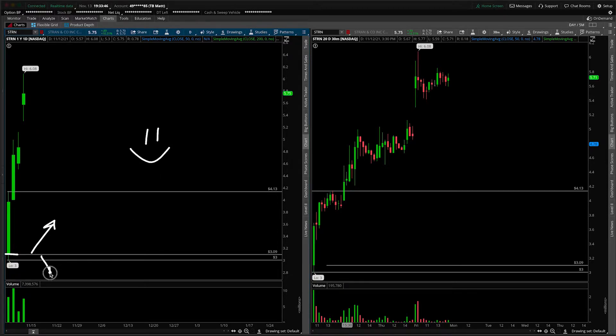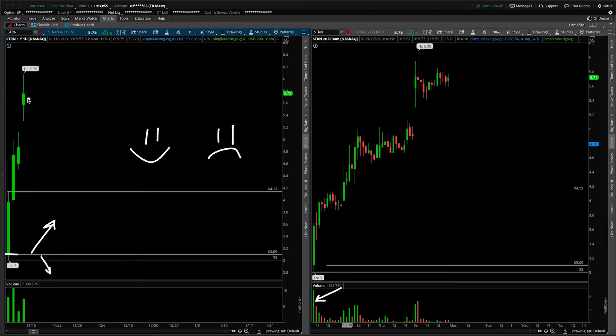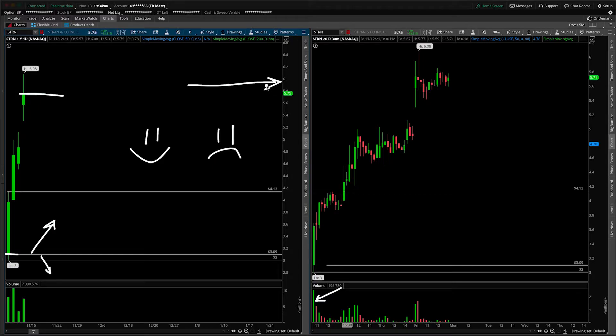If we're below that level, those people, which is a large group of people—I mean, look at the amount of volume that traded on that first 30-minute bar—those people, if we're below it, are simply unhappy. As of right now, we're obviously way higher above that. They've just about doubled their money coming shy of $6. So all things considered, there are a lot of happy people in this stock.